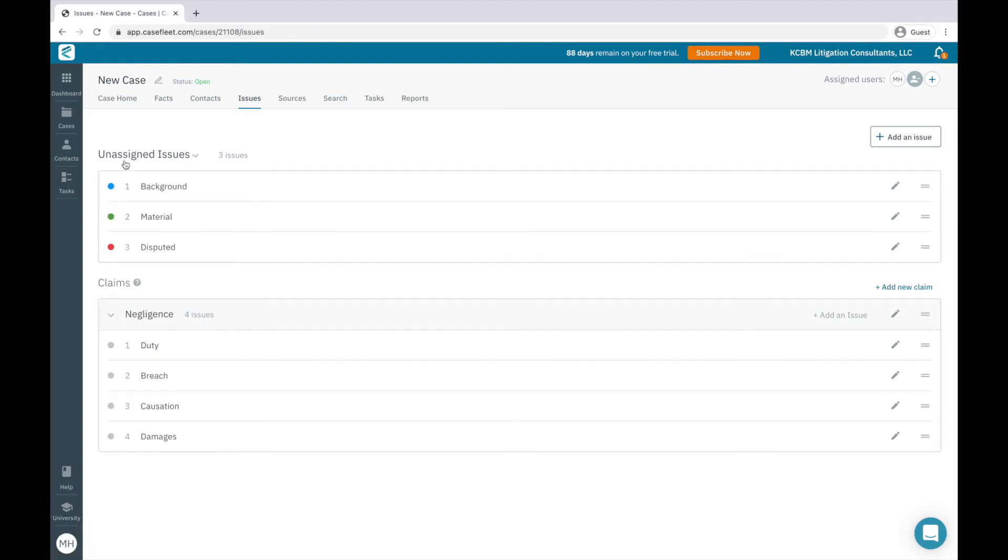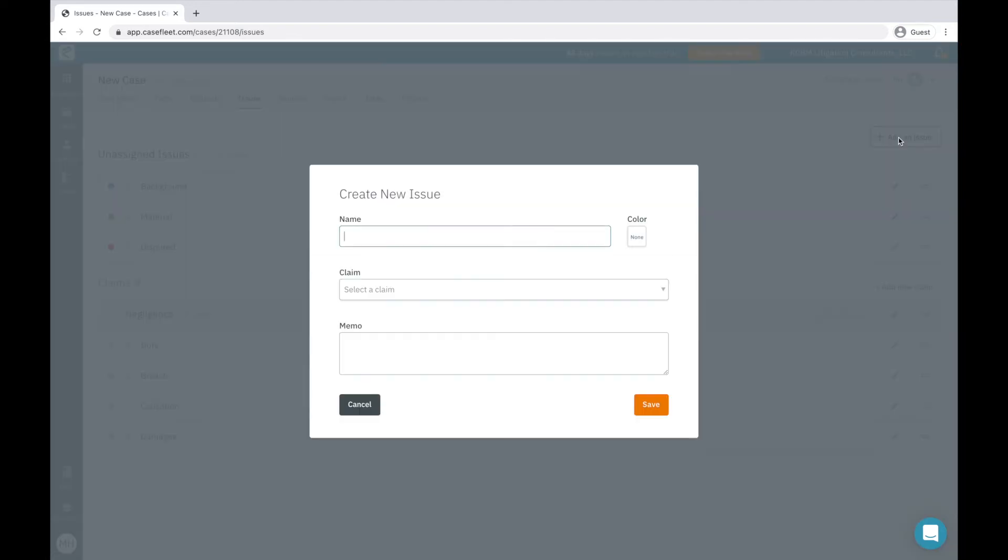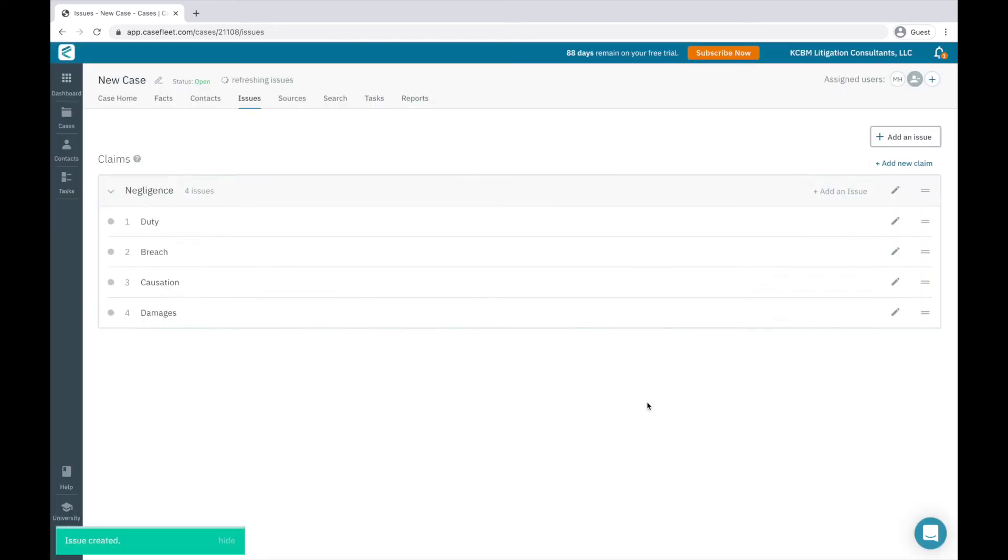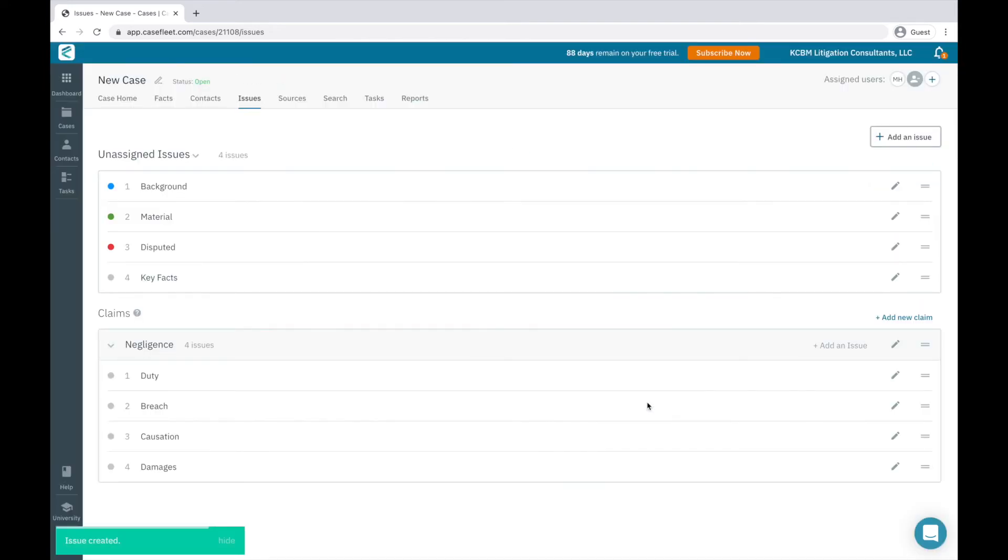Unassigned issues are tags that don't fit cleanly into a specific claim category, but are ways that we still want to tag and organize our facts. You see here that I have an example of background, disputed, and material. Other unassigned issue tags that may be helpful could be key facts or maybe undisputed facts.